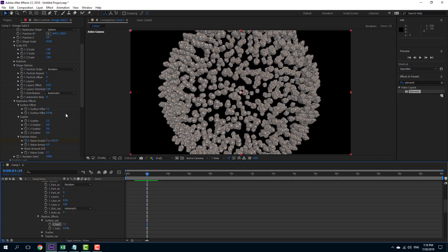That is how you can work with the position noise effect inside of Element 3D. I hope you guys learned something — as always, please like, comment, share, and subscribe.